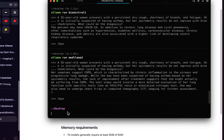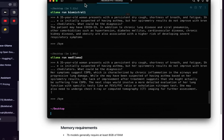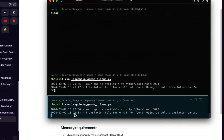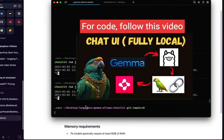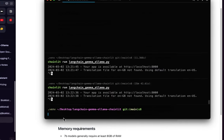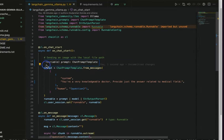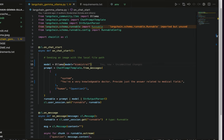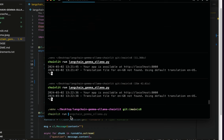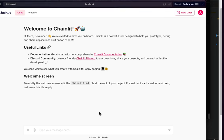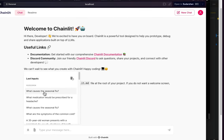If you want a nicer chat interface, I'm using the LangChain Gemma Ollama Chainlit repository I created before. I have the virtual environment and necessary packages already installed. The code uses the same setup — I just set the Ollama model to 'biomistral'. You can change the model name as you want. In the terminal, run 'chainlit run' on the same file.